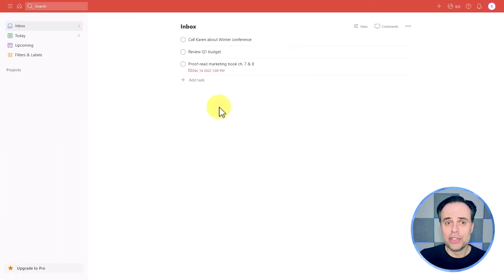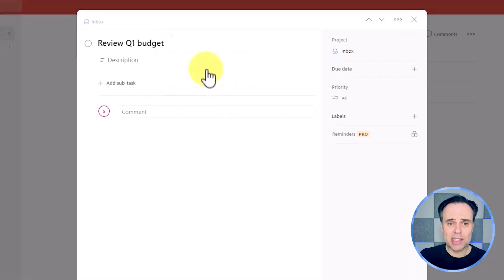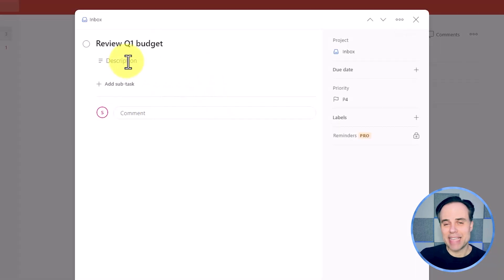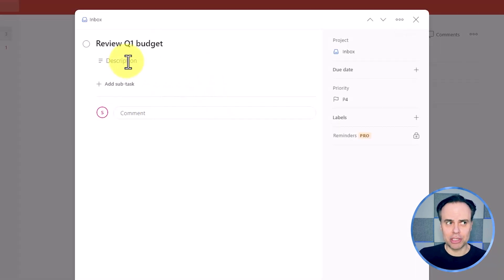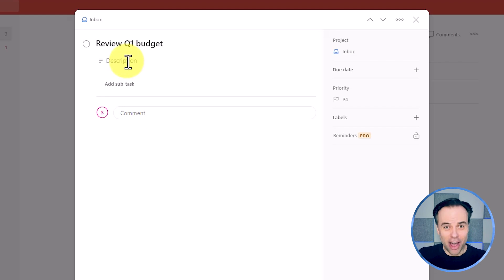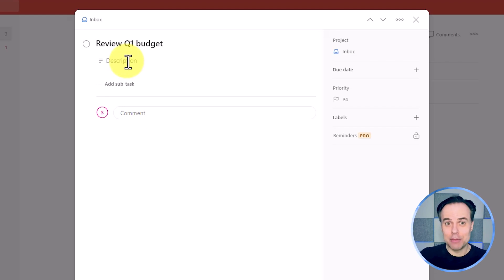Here within Todoist, the best that we can do is add a note within the description. But that's within the description of the task. That actually seems kind of backward because chances are we are taking those notes first. This might force you to use another tool such as Evernote or Google Keep or some other scratch pad and then converting it to a task.